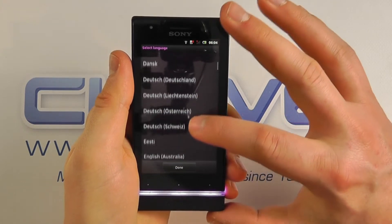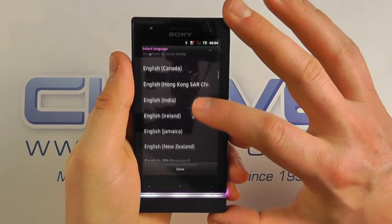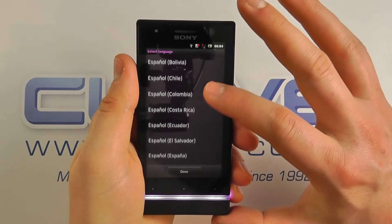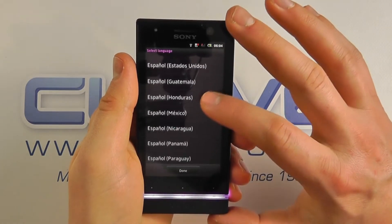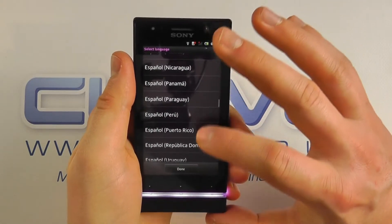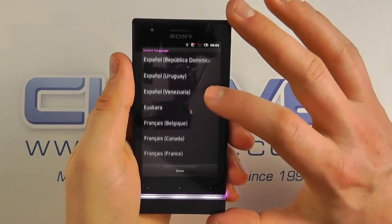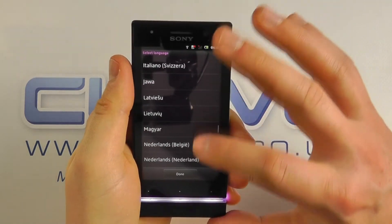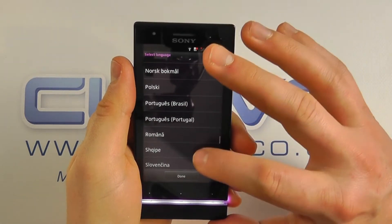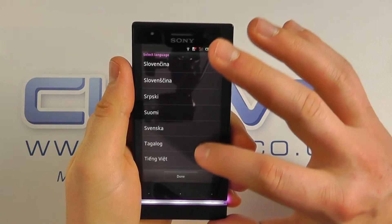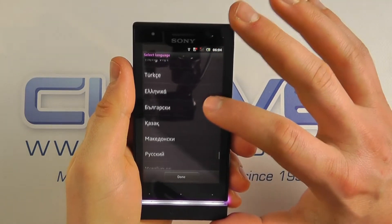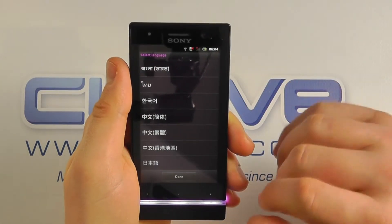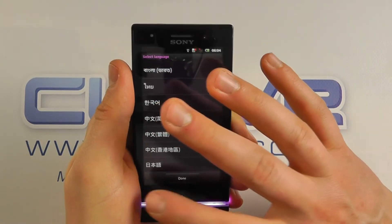These are the languages you can use to change the menu structure within the Xperia U. So if you were to select one of these, the menus would change to the appropriate language and make it easier for you to have the language of your choice on the device. So those are the menu languages.